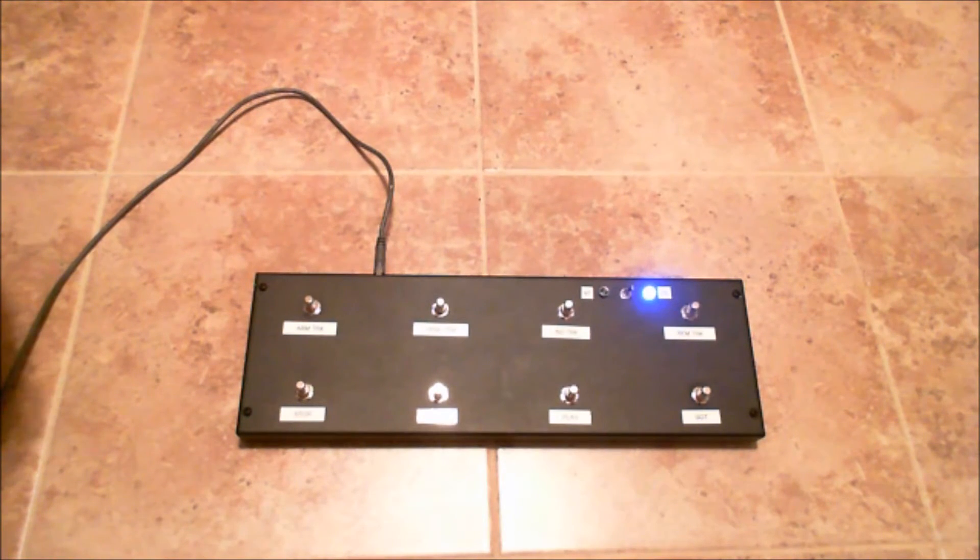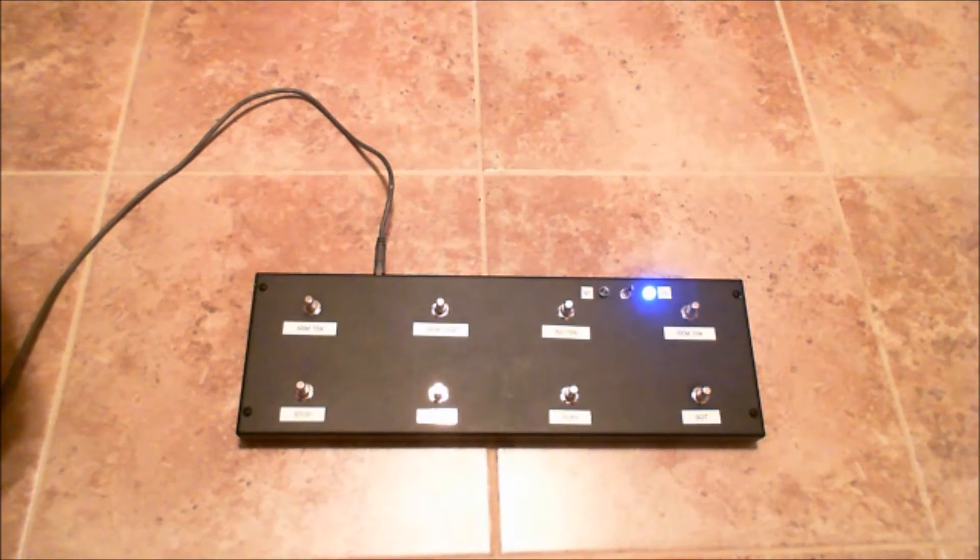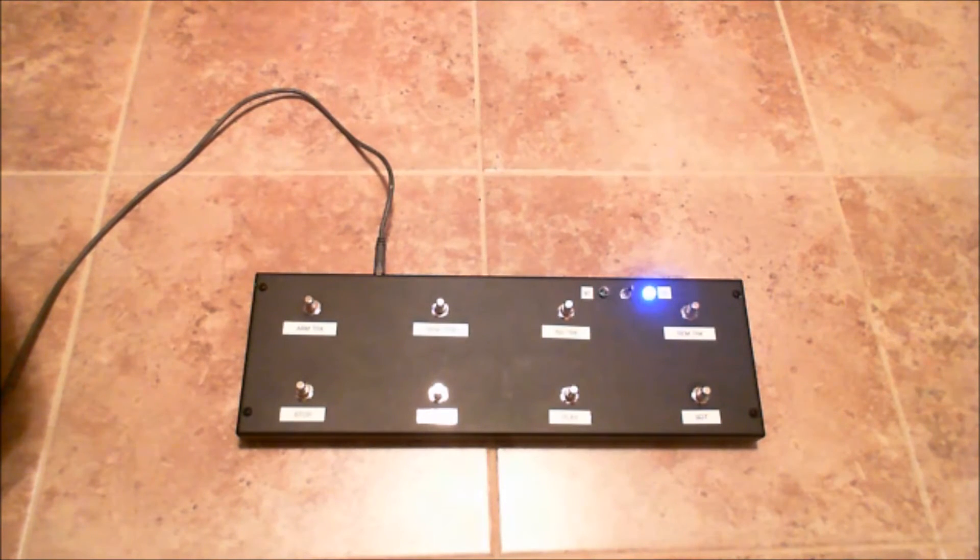I spent less than $60 to make this thing. I already had the enclosure, which is a 19-inch rack space filler.